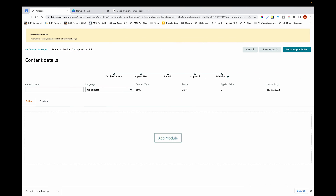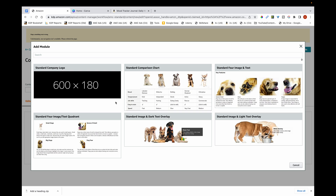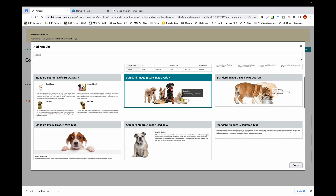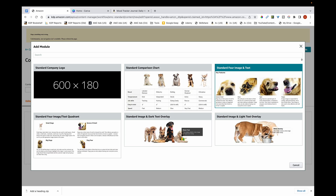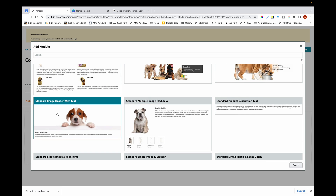When creating A+ content, you can see here that I'm on my A+ content manager dashboard. There's a button here — Add Module — and if I click on it you can see all these different types of modules you can select. Most of them seem a bit complicated, so if you have a lot of books and want to create simple A+ content to maximize sales, go for this one: Standard Image Header with Text.